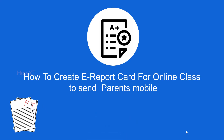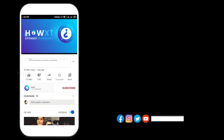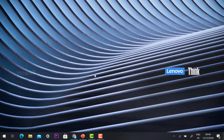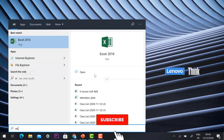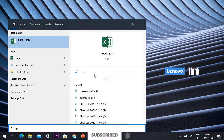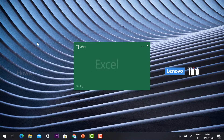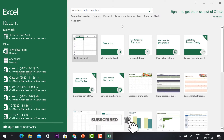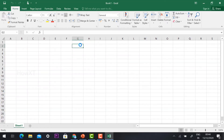In this video I would like to share how to create an e-report card for online classes to send to parents' mobile using simple Excel. We can create the e-report card, make it as a PDF, and send it. But before that, kindly subscribe to the channel and click the bell icon. In your laptop you need to install Microsoft Office — that is Excel. Microsoft Office has Word, PowerPoint, and Excel.